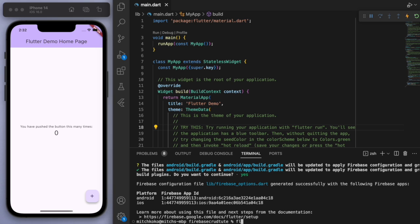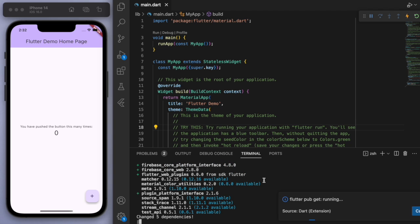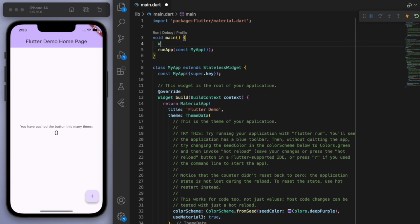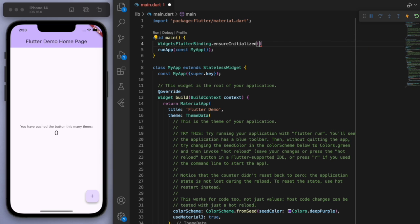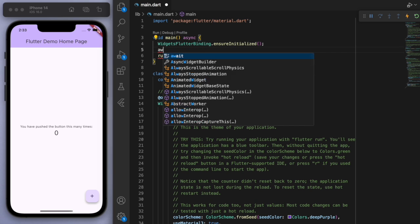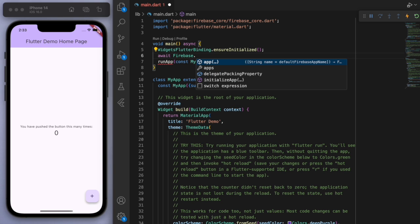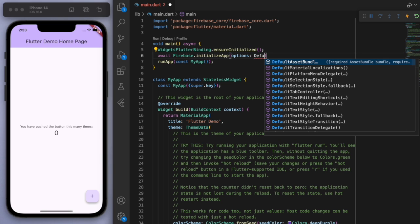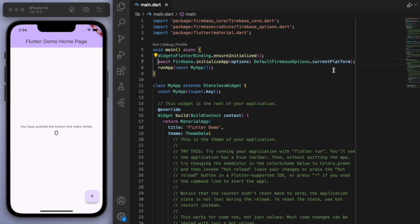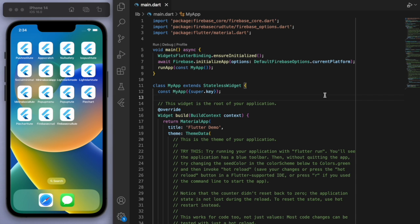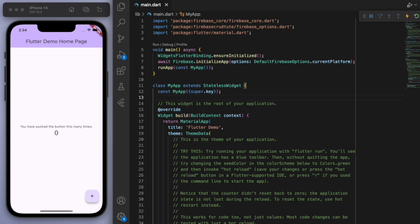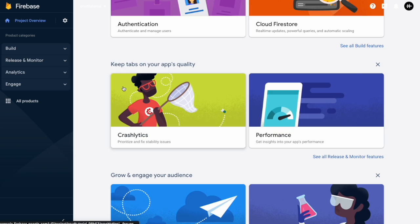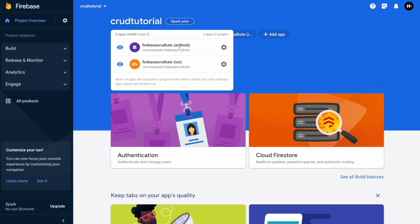Let's say flutter pub add firebase_core. Awesome, and then we always need to add this little code in the main function just to set up. So WidgetsFlutterBinding.ensureInitialized and then let's change this to an asynchronous function and await Firebase.initializeApp. Cool. And I always just kill the app and restart it just to make sure everything's working fine. And there it is, and if you come back to your Firebase console and refresh it, you should be able to see we connected the two apps, so the Android and the iOS.